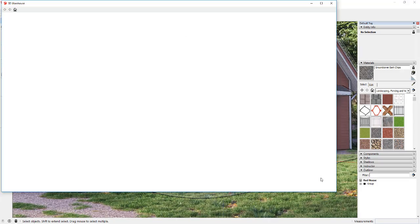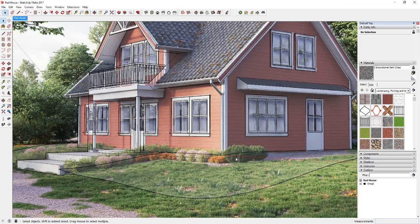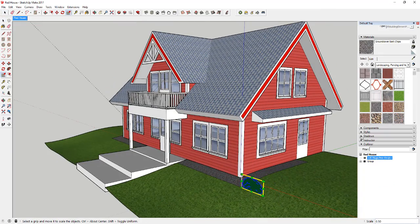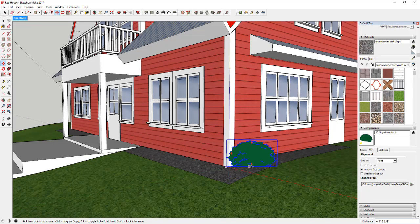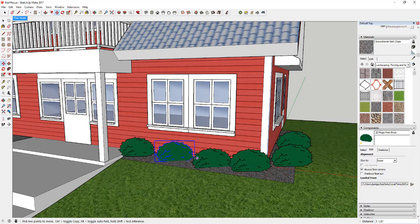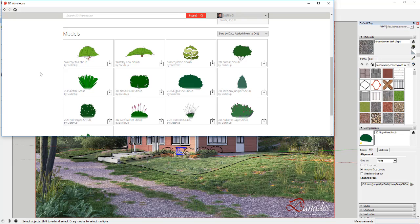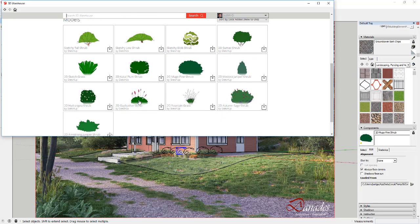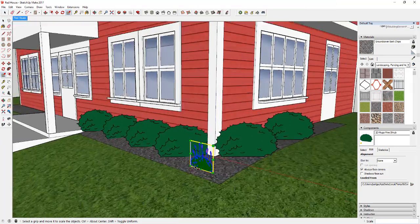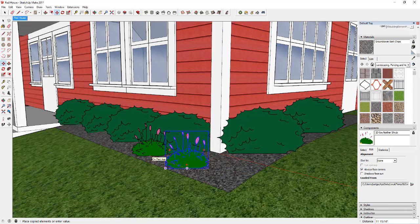I ended up using the Selection Toys extension by TomTom to select edges only or faces only, which you can get from the SketchUp Extension Warehouse. Then I brought in some landscaping components from SketchUp — 2D components — and just detailed out my landscape a little bit. I like to use 2D components because you don't get the same polygon count, so you don't make your model a super high-poly model.